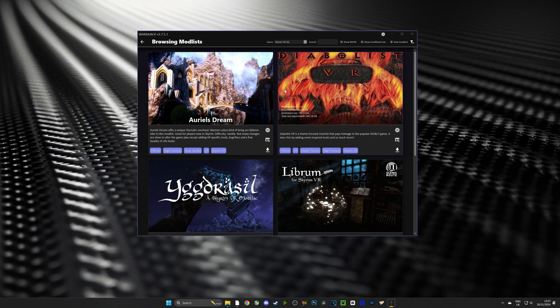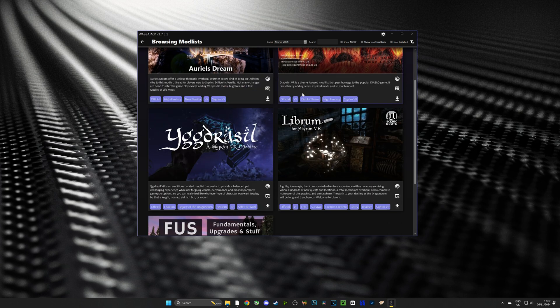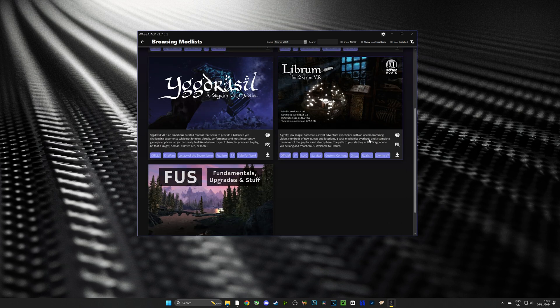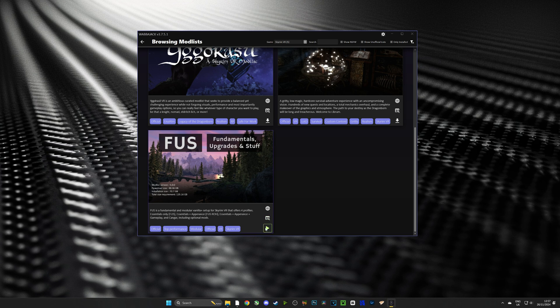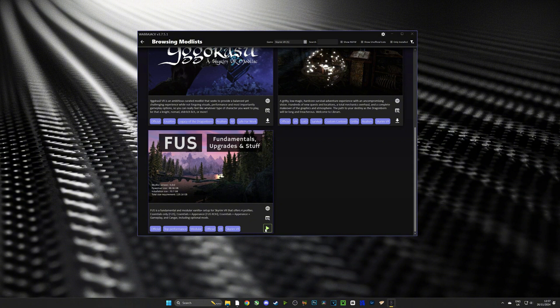And from the Skyrim VR list we're going to choose Fundamentals, Upgrades and Stuff. I highly recommend this mod list. Now when you first select FUS from the mod list it's going to prompt you to download it.